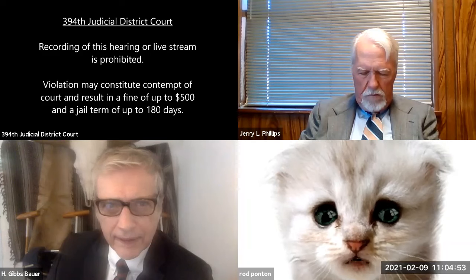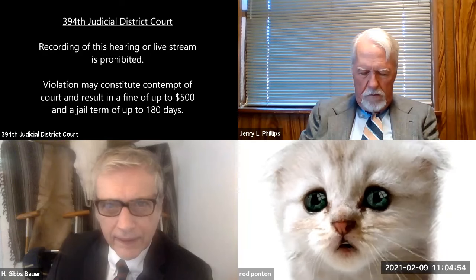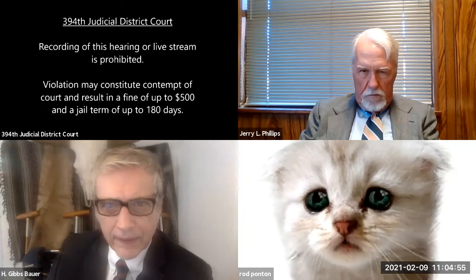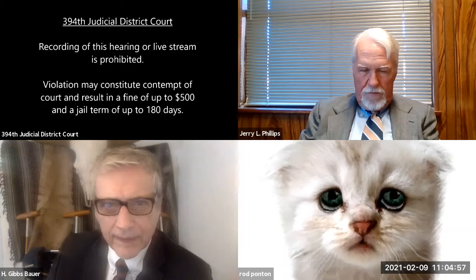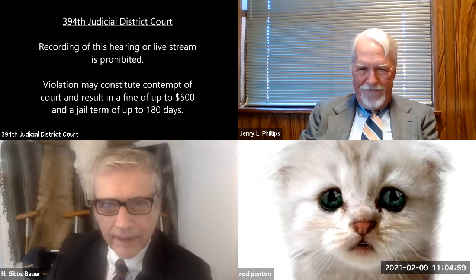I'm here live. I'm not a cat. I can see that.